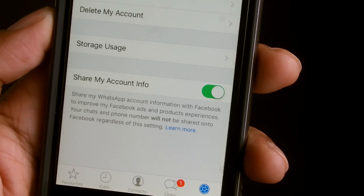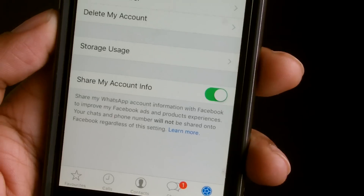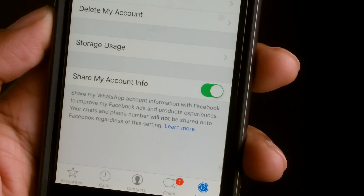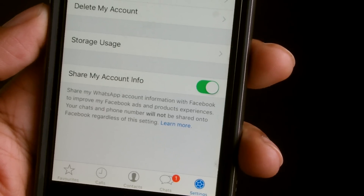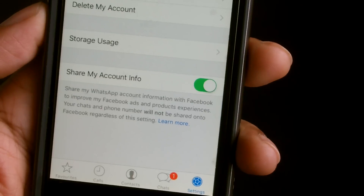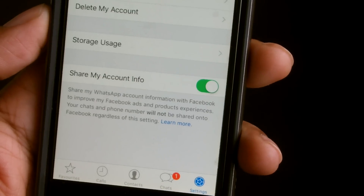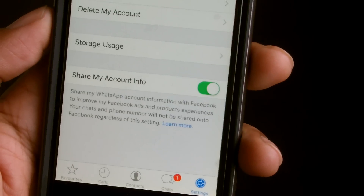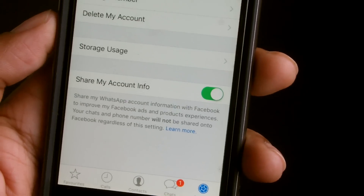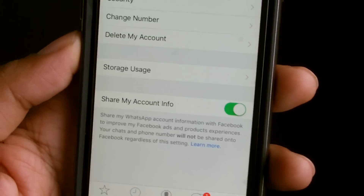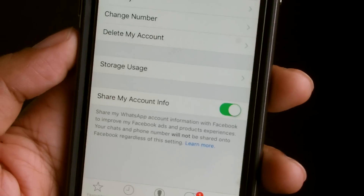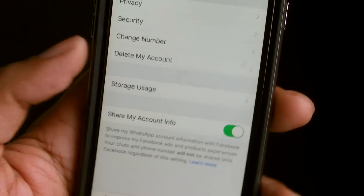It says your chat and phone number will not be shared with Facebook regardless of this setting. So they're saying it won't be, but reading that, you know things like personal information could still go out anyway.